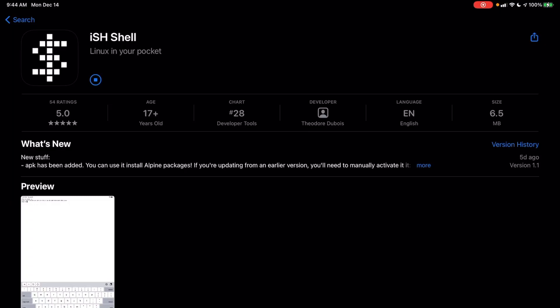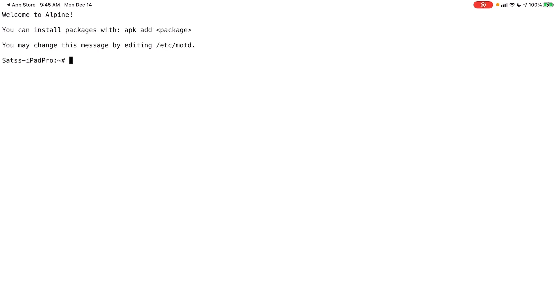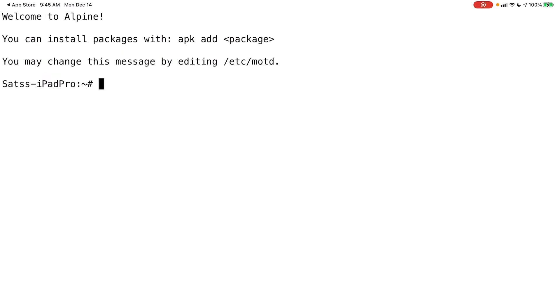And so it's a very quick, lightweight application. We're going to hit open. And here you are. It says, welcome to Alpine Linux. So I'm going to make this a little bit bigger so we can all follow along. And it says you can install packages with APK add package. So how do you even use this?